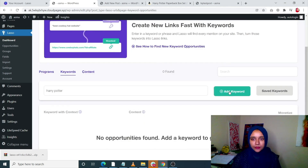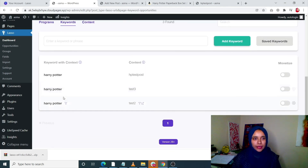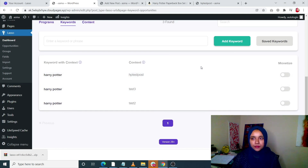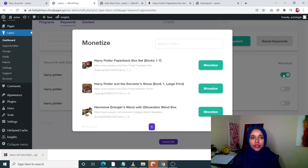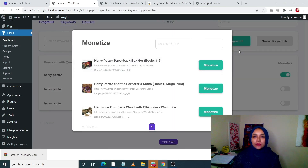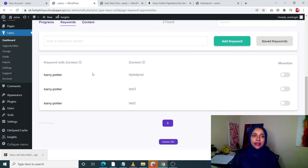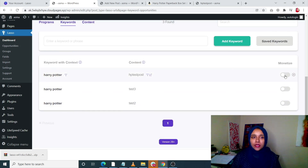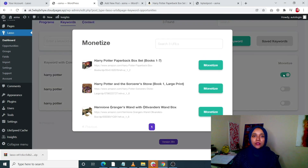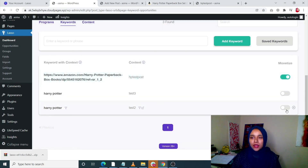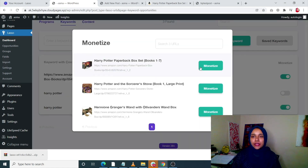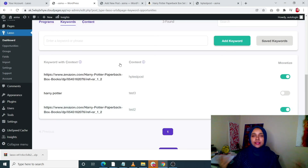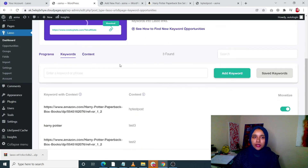I'm going to add keywords. My keyword is Harry Potter. I want to monetize this. With the keyword Harry Potter, I can see that all three posts have the word Harry Potter in them. I want this link to be affiliated with this one, and this link to be affiliated with this one. That's how you can use the keywords feature in Opportunities.